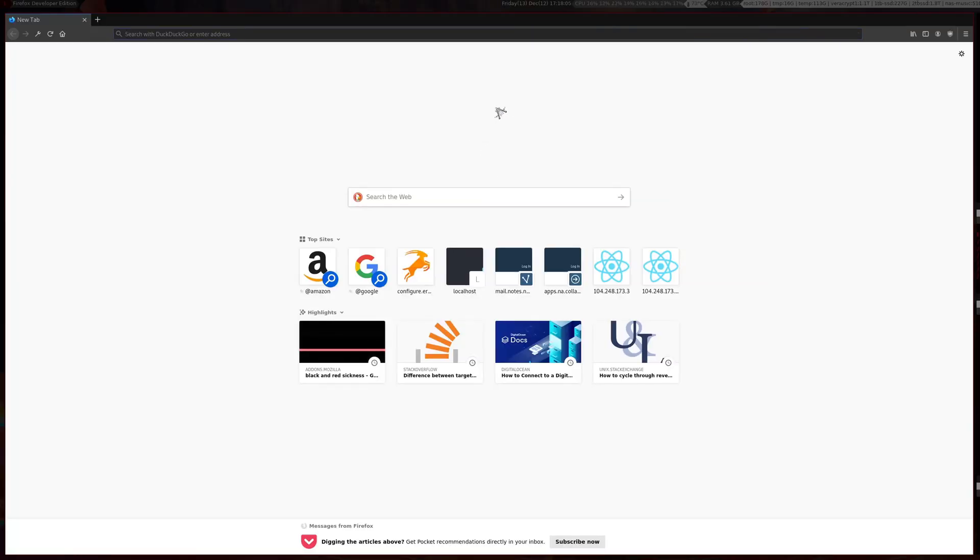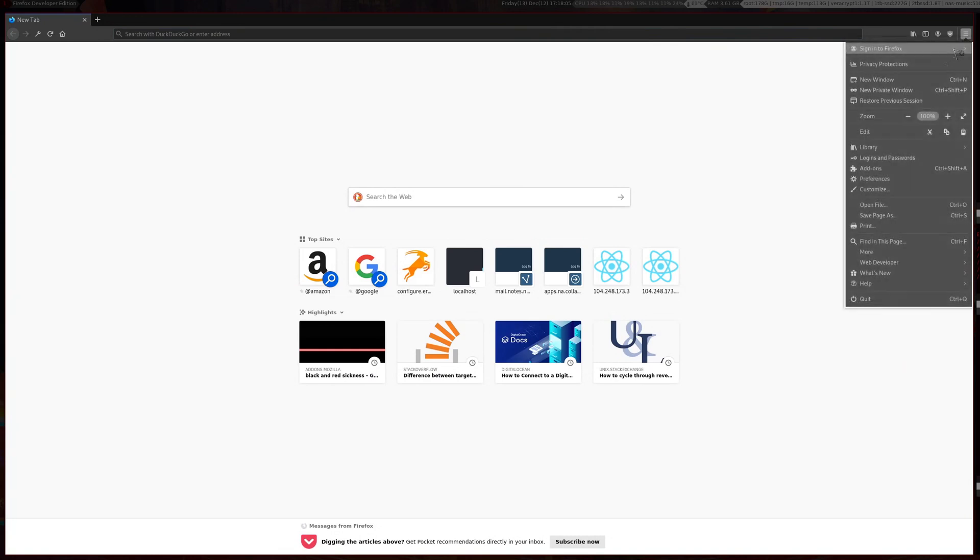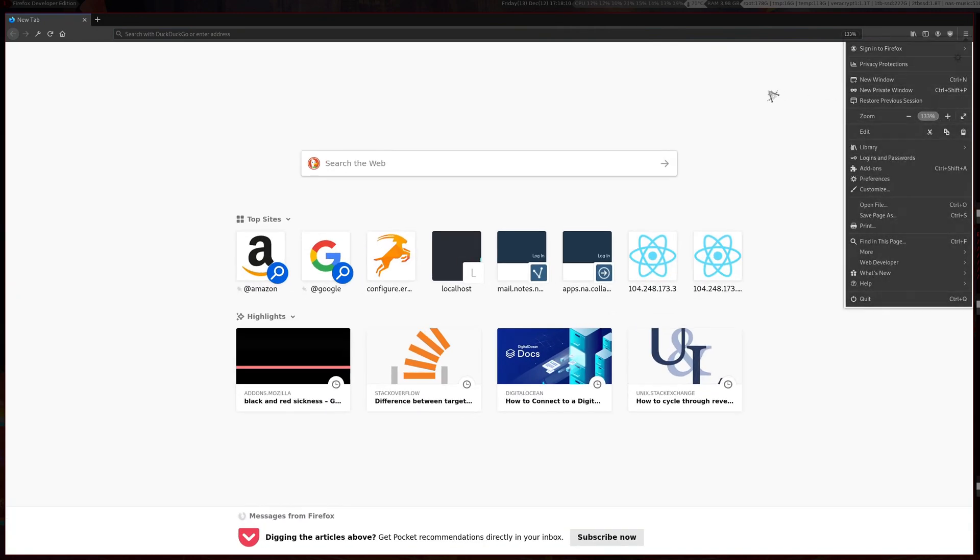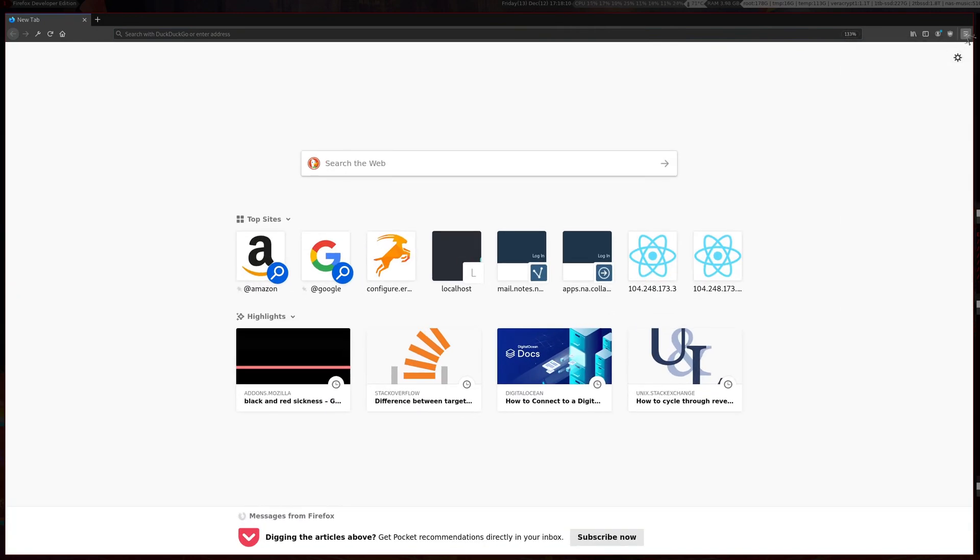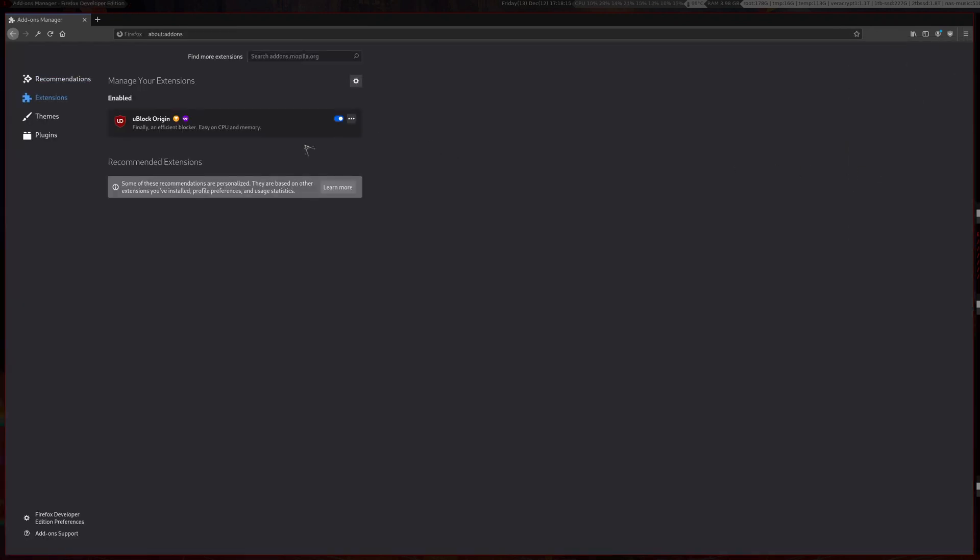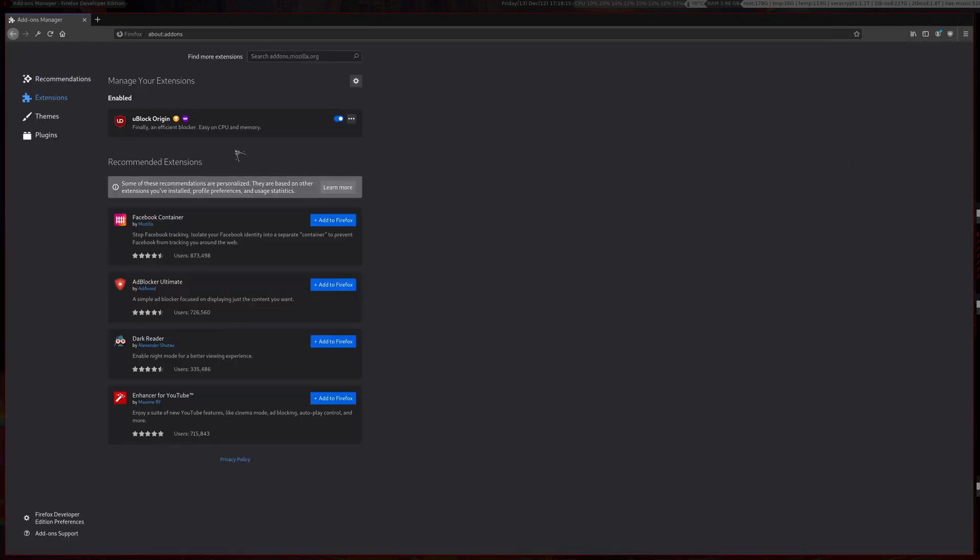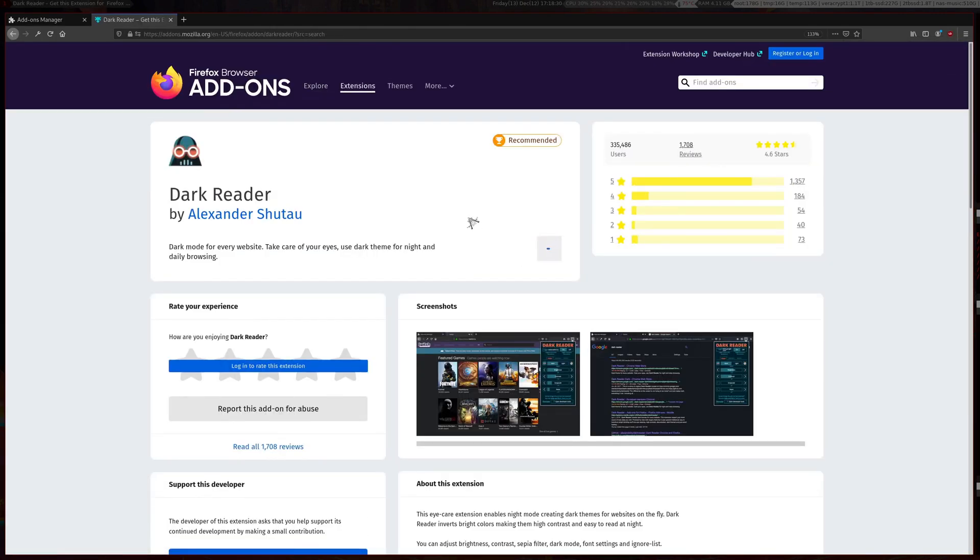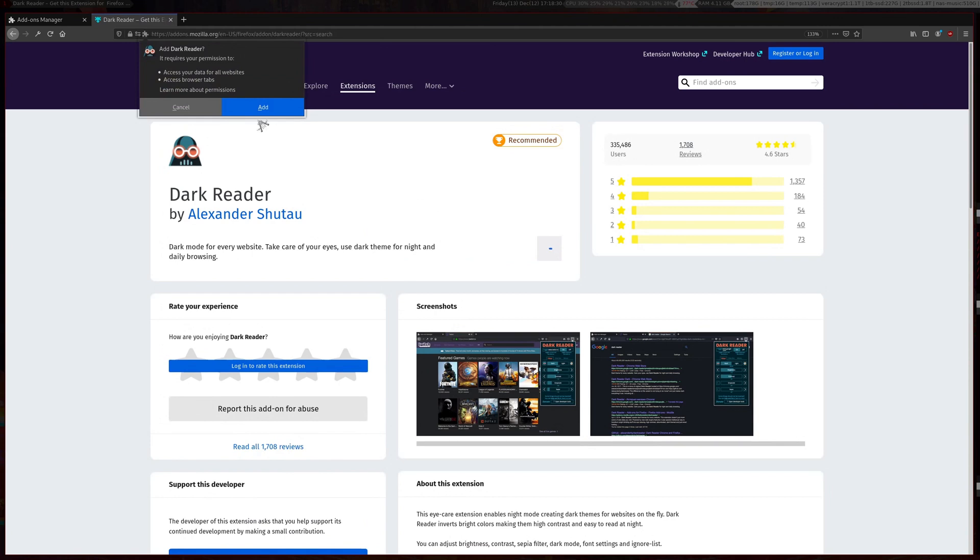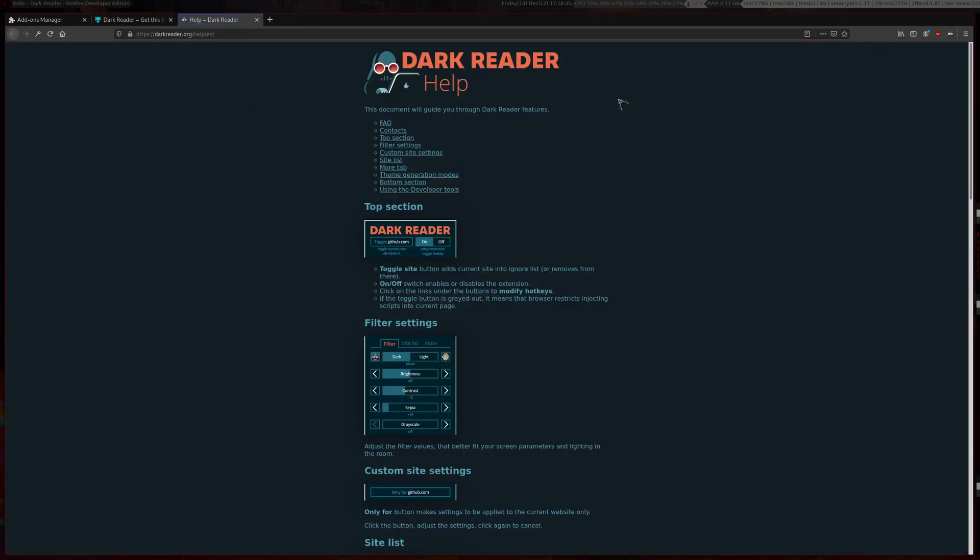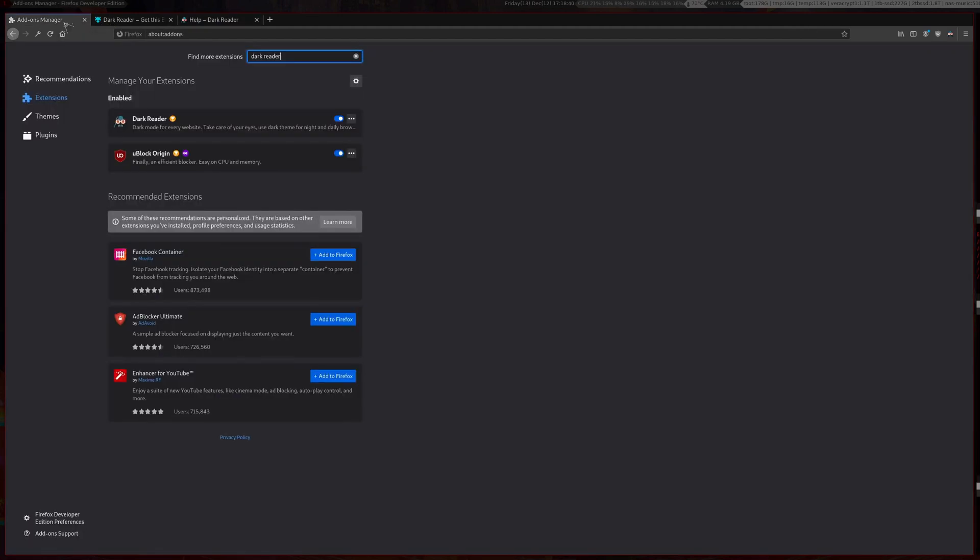Here is a fresh Firefox with nothing installed. What you want to do is go over to the hamburger menu, click on add-ons, then find Dark Reader. Add this to Firefox, press add, press okay, then go back to your add-on manager.